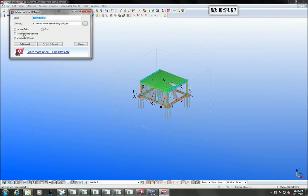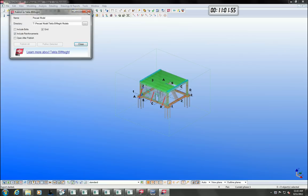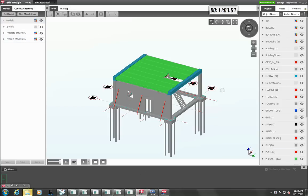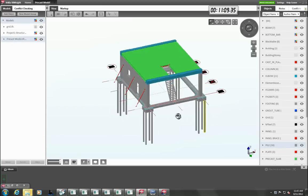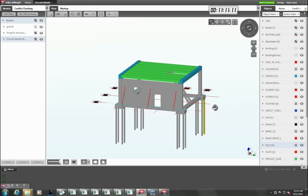Sharing your model with Tecla structures is easy. You can simply publish your model to Tecla BIM sites at any time during the project and send it to everyone else in the project for review purposes.